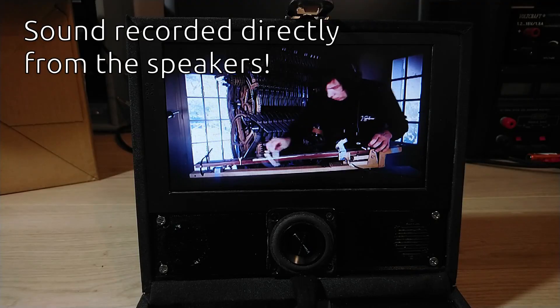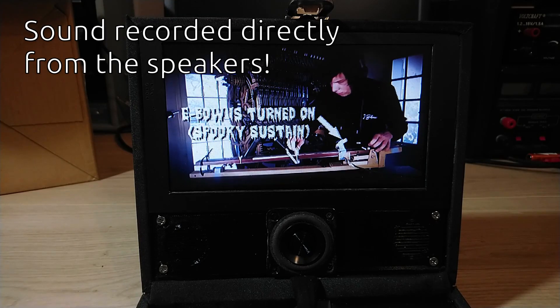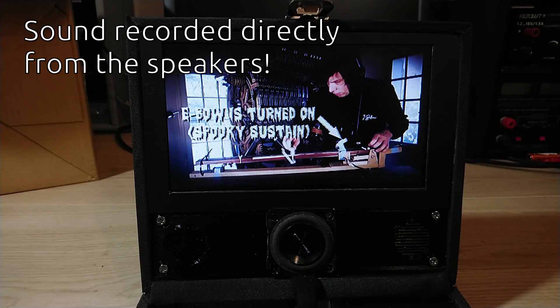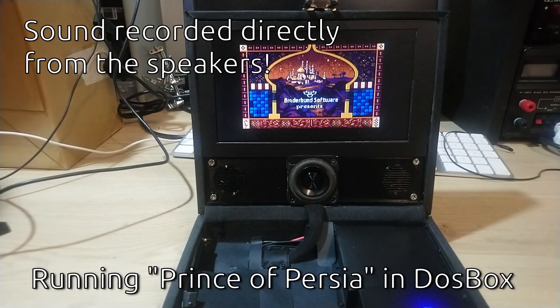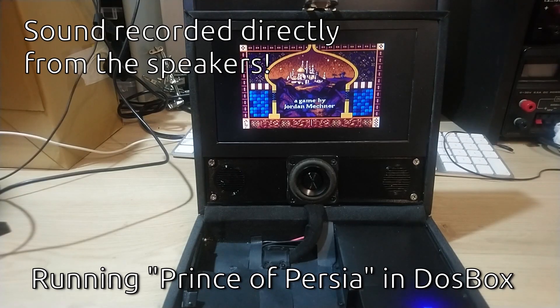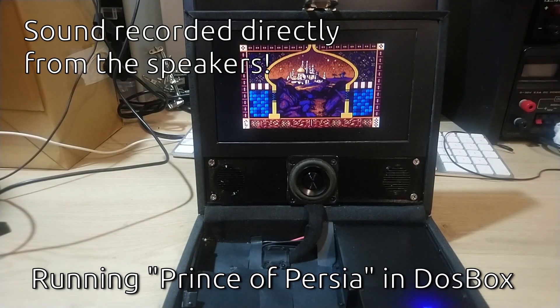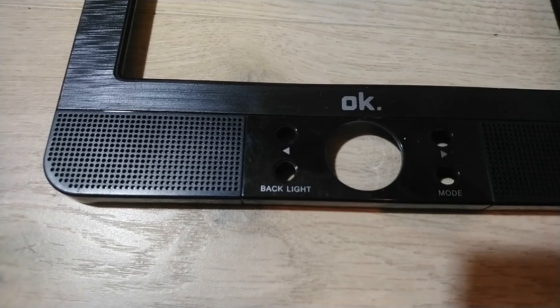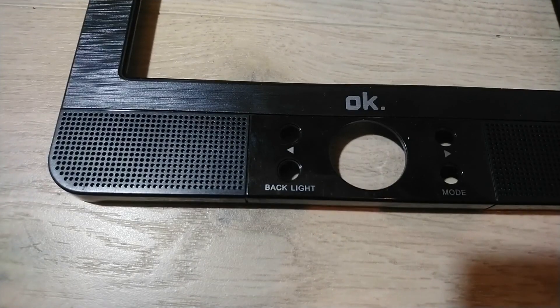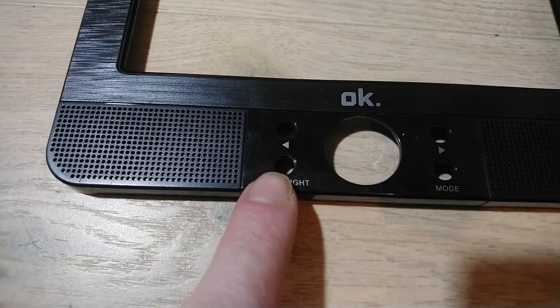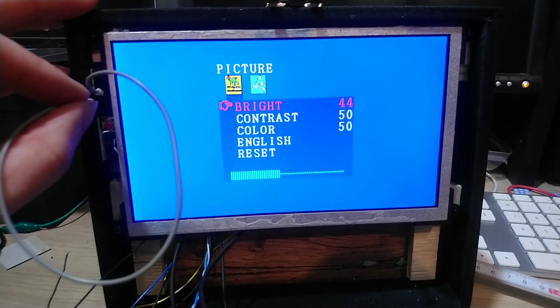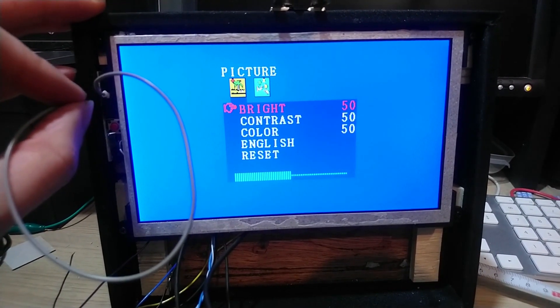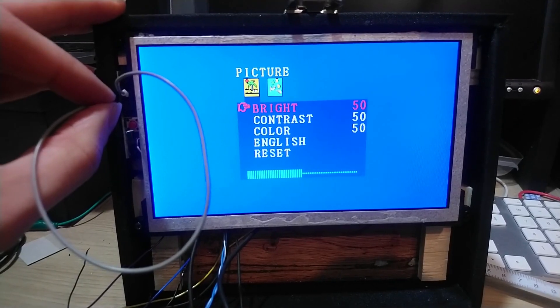The sound of that little 2.1 system is surprisingly nice and adequate for watching videos and for playing games. The display can be switched off with a push button that is connected to the original off button. And I can activate the buttons for the display menu with a wire for the case I ever needed.